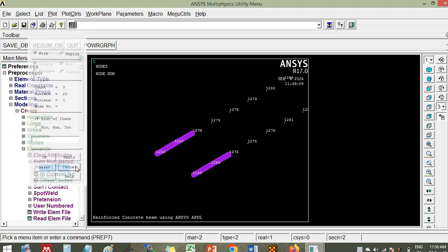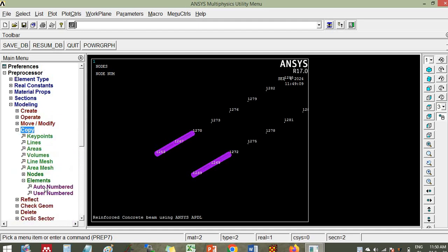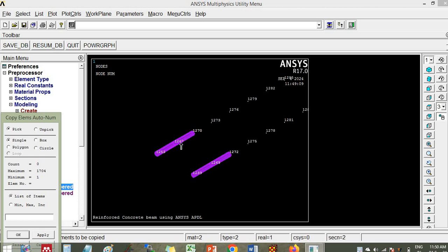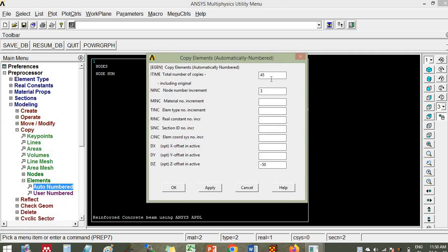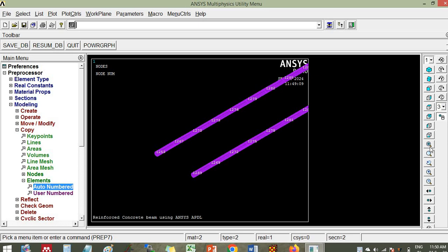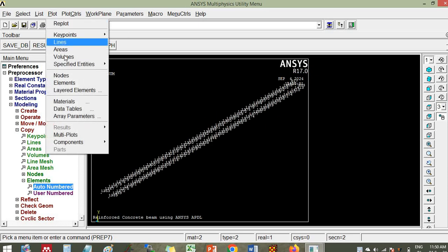Go to copy elements, auto number. You can see that 67 plus 3 is 70, 70 plus 3 is 73, 69 plus 3 is 72, 72 plus 3 is 75. Choose these elements for copying and click ok. Create 48 copies — including the original, so 48 copies. Node number increment 3, and the reference is minus. It has created the plot elements here.